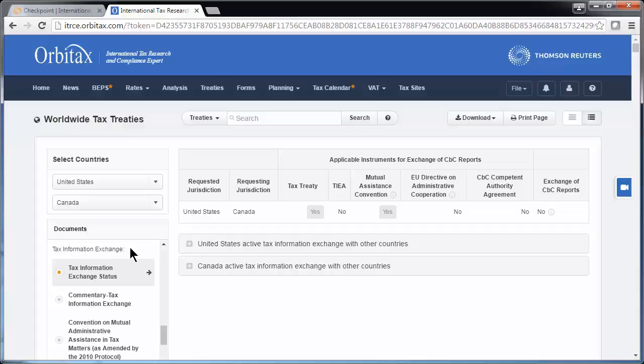Towards the bottom of the left navigation pane, you can also find the tax information exchange agreements between the two countries, as well as the tax information exchange status between country 1 and country 2. Tax authorities globally are putting a greater emphasis on the exchange of tax information between countries, including several elements of the OECD BEPS project, like the exchange of country-by-country reporting information.